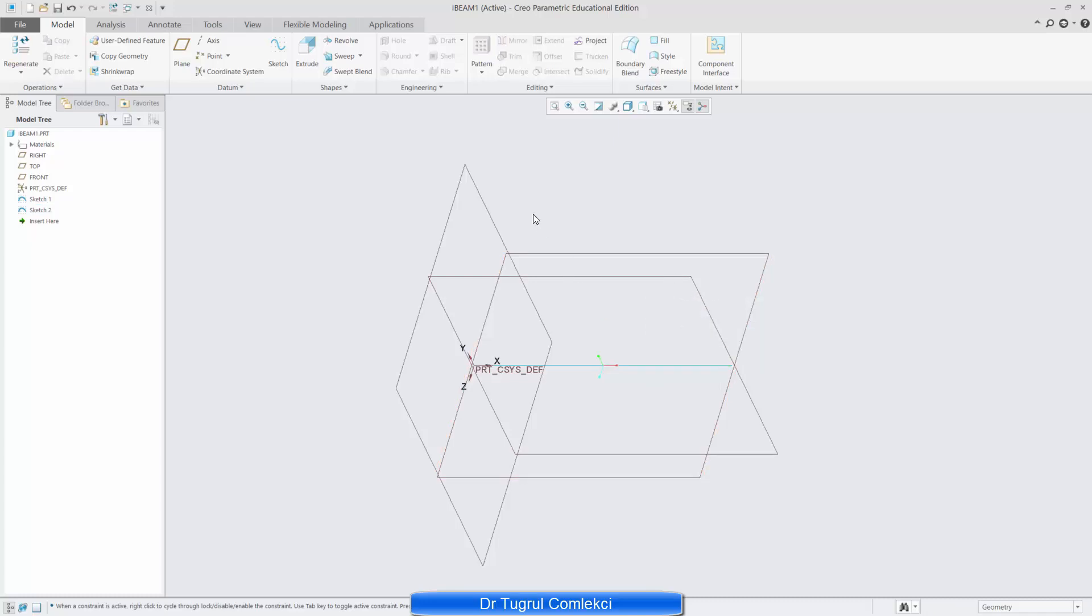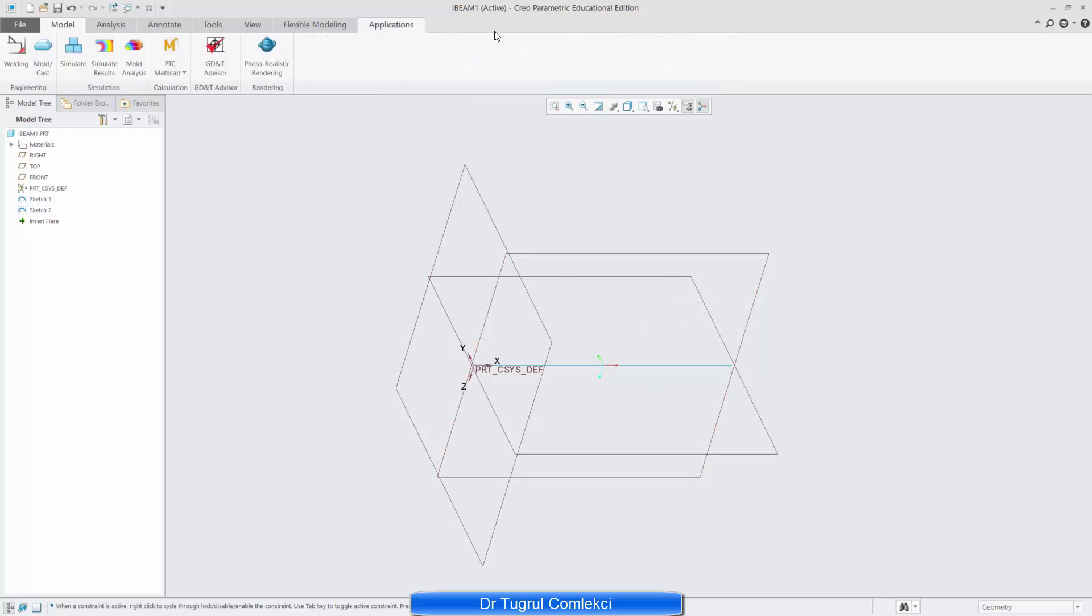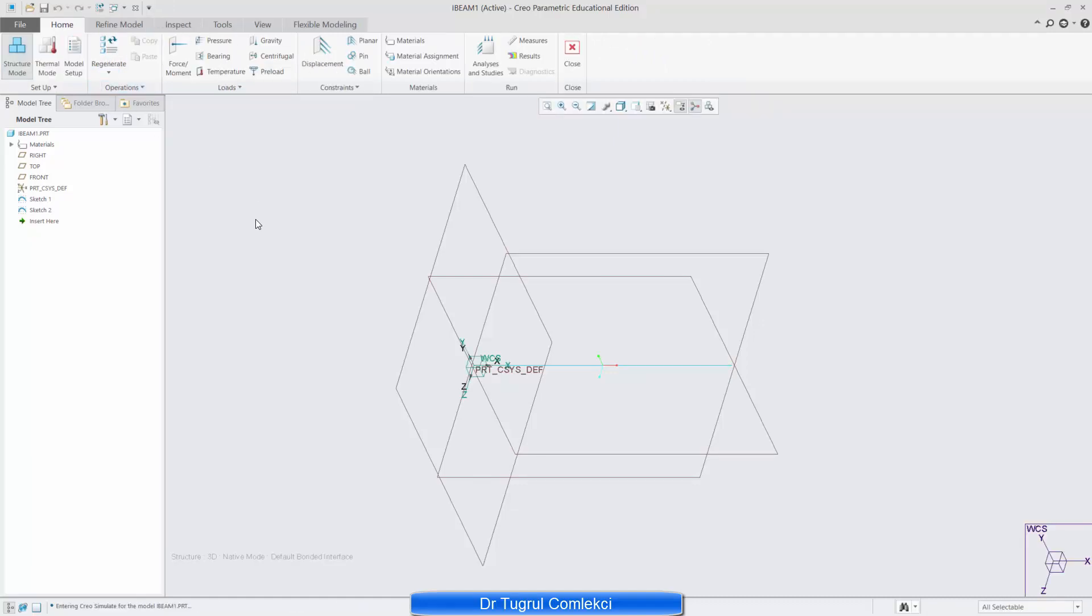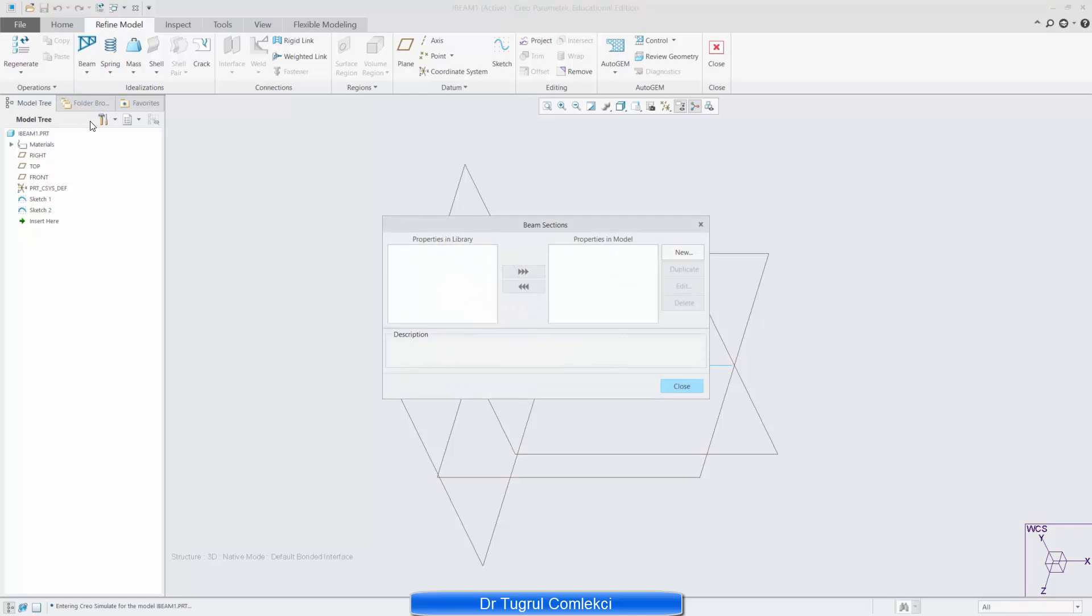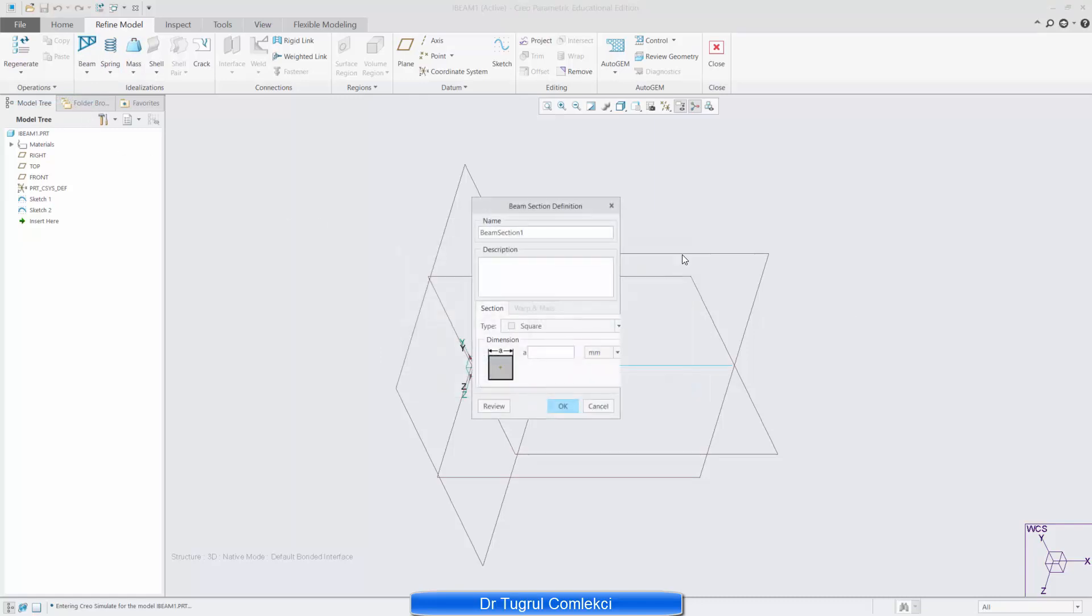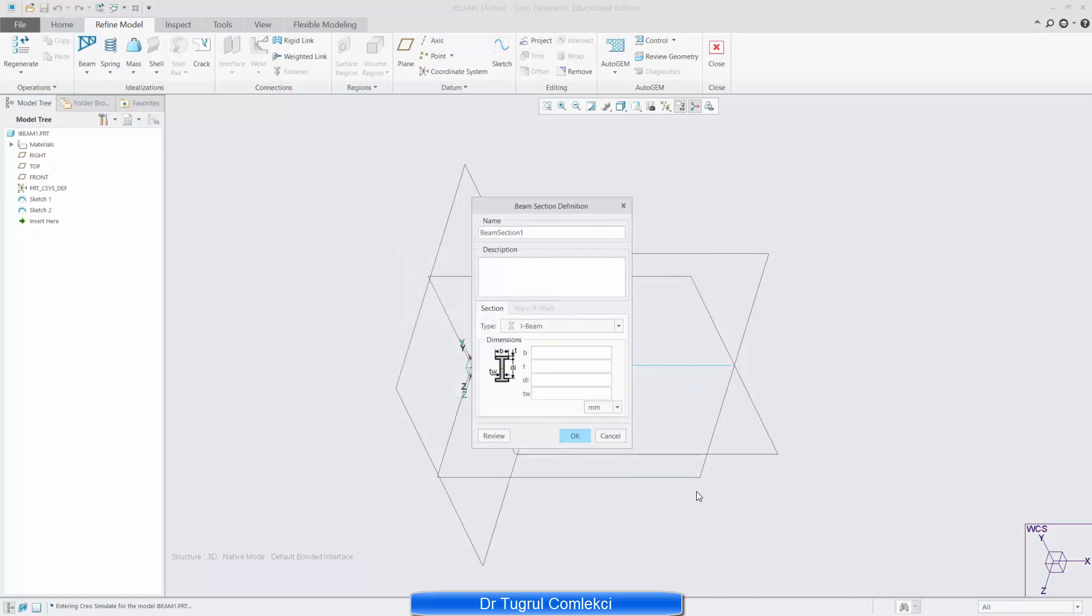So let's then go to applications simulate and then define our beam. If you go to refine model and beam we can define beam sections. A new section and we wanted an I beam to make our I beam fit dimensions that I have got in my model. So B in this case is 100 T is 10, DI is 180 and TW is also 10.